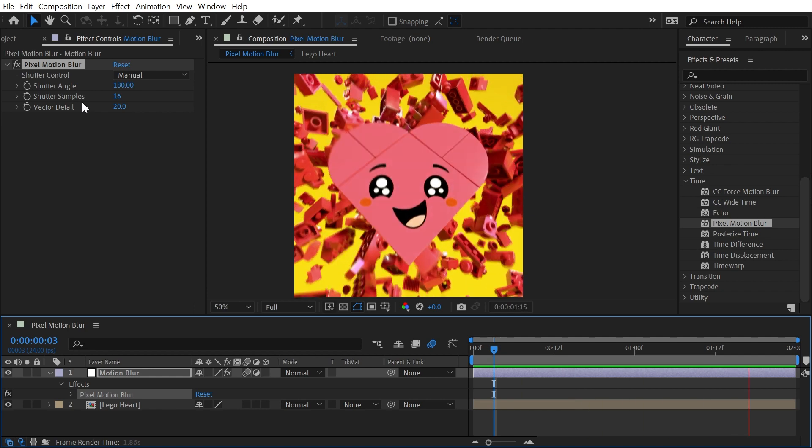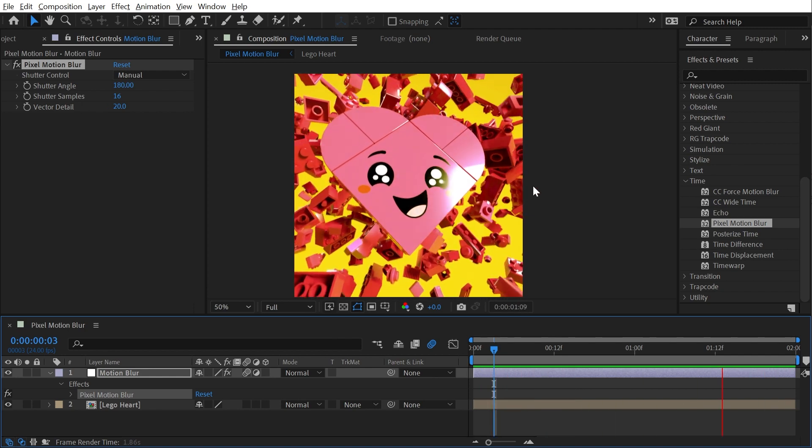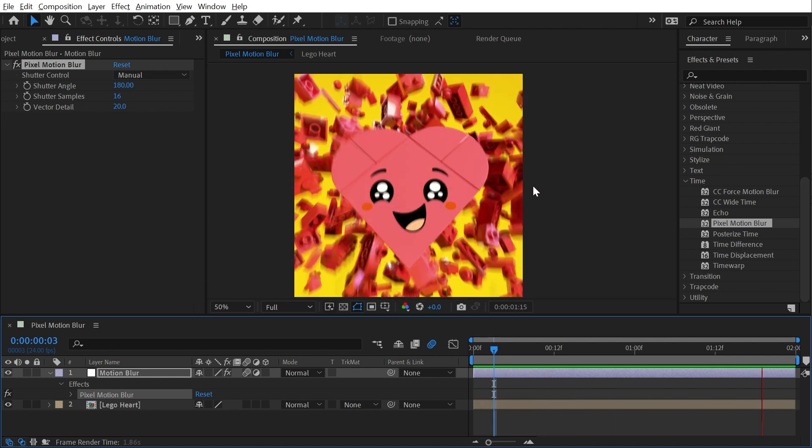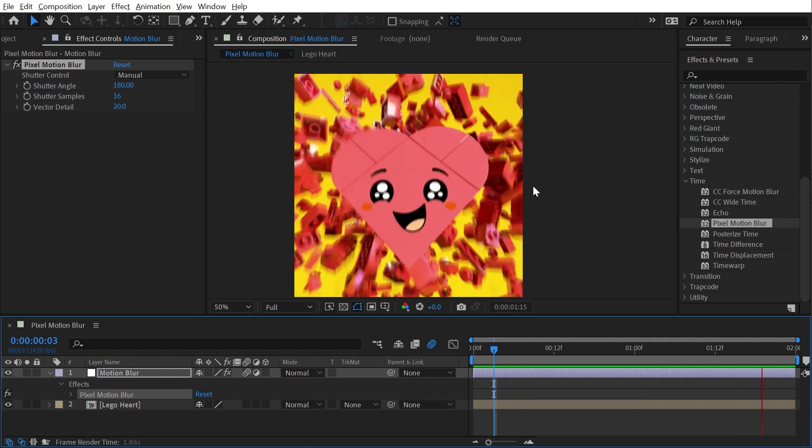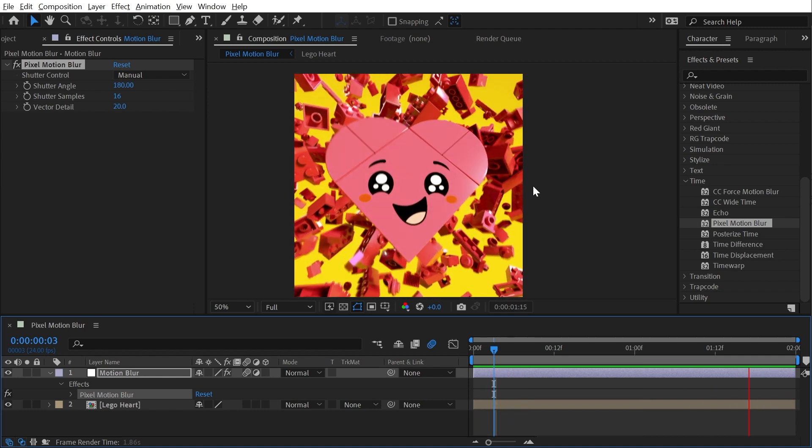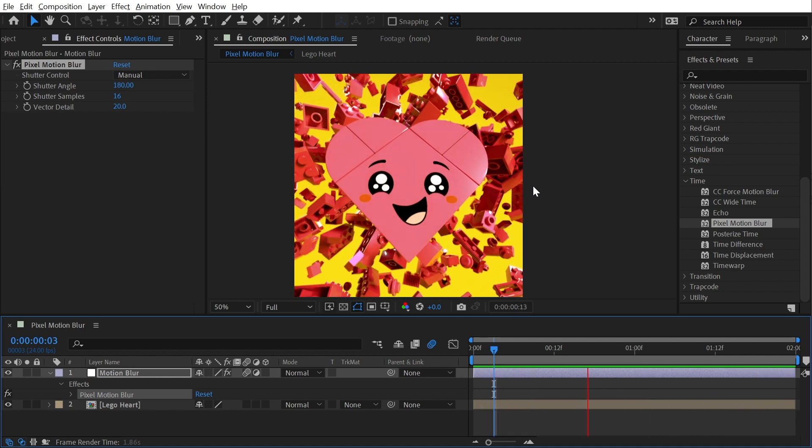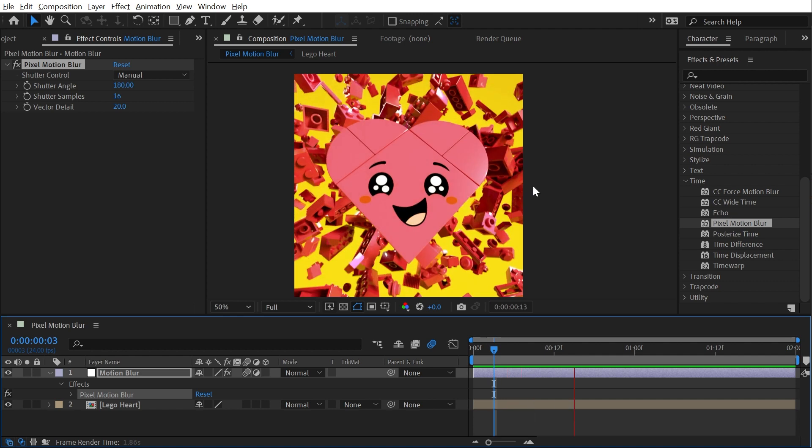The great thing about pixel motion blur is that it will work on top of anything. It could be these image sequences from a 3D render, video footage, especially if it's time remapped—anything you throw at it, it will attempt to generate those intermediate frames to create this motion blur.